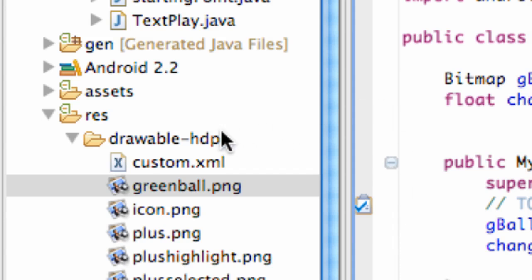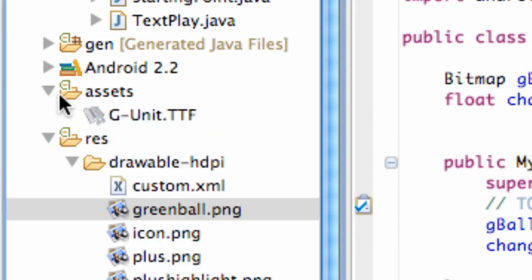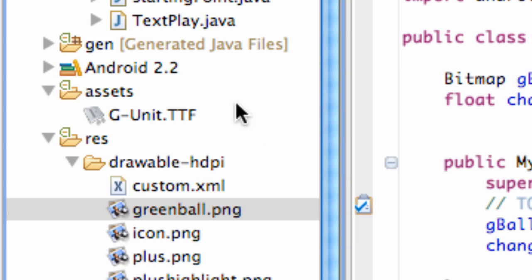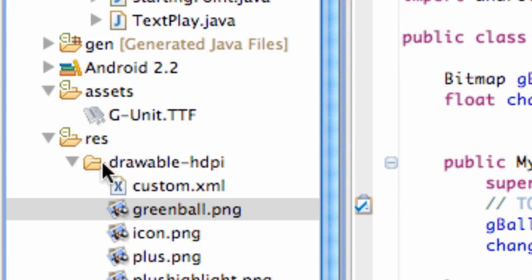First thing that you guys want to do is download some kind of font from the internet. I downloaded one called G-Unit. The extension is TTF or OTF I believe. So just make sure you download some kind of font you want to work with. You don't have to, but if you want some font that's customized, you're going to want to download that font and then put it in your assets folder.